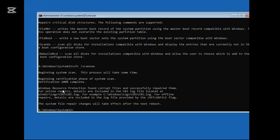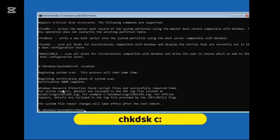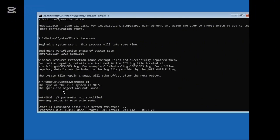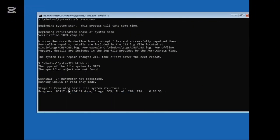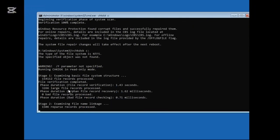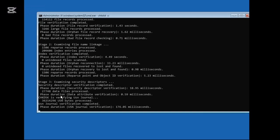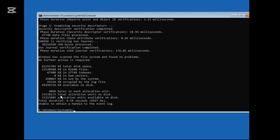Once done, the last command will be: chkdsk c: (with the colon sign). Hit Enter. This will also be taking some time, so wait until this is 100% completed. Then finally, you have to restart the computer. Now you can close the command prompt.